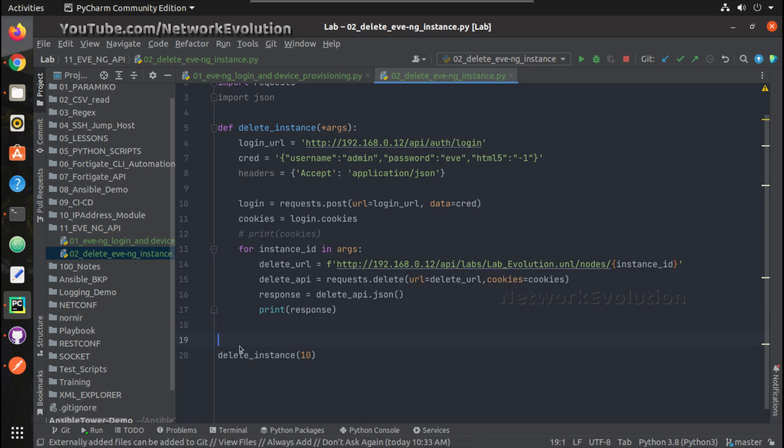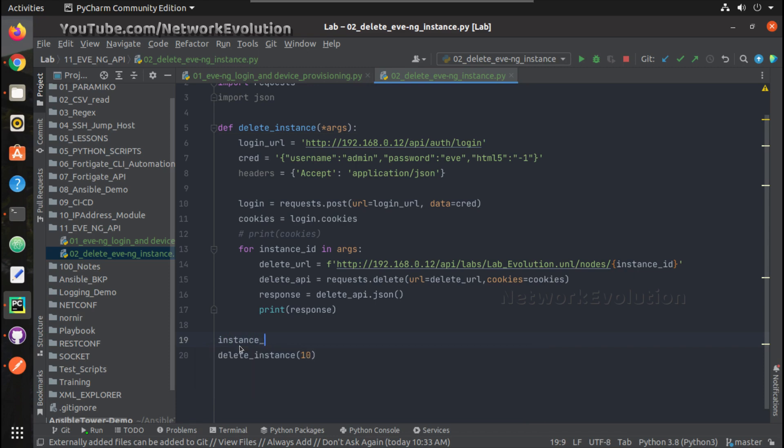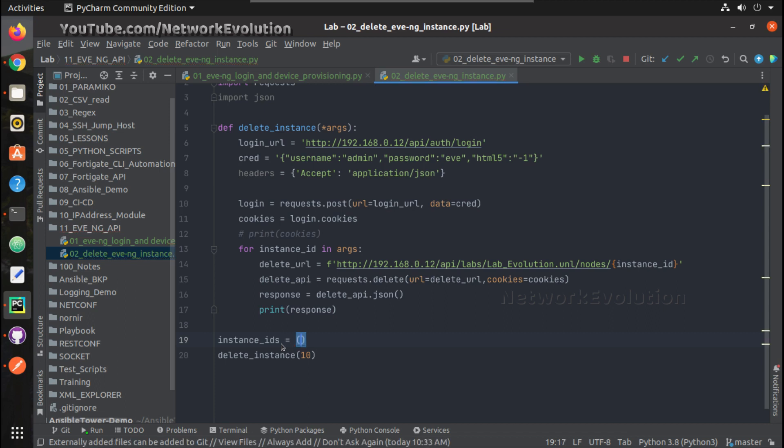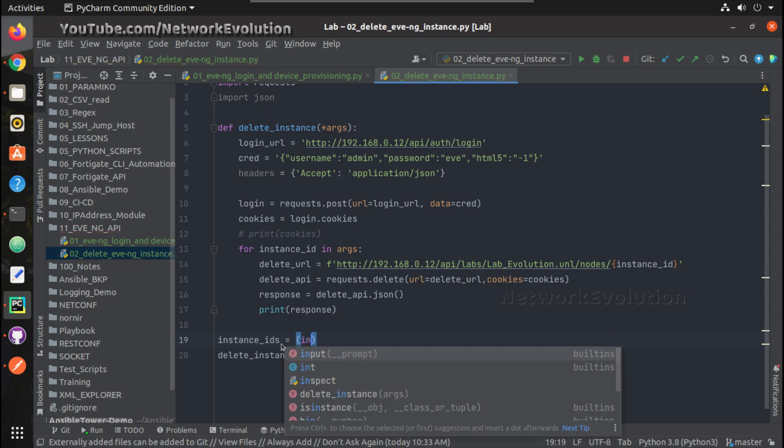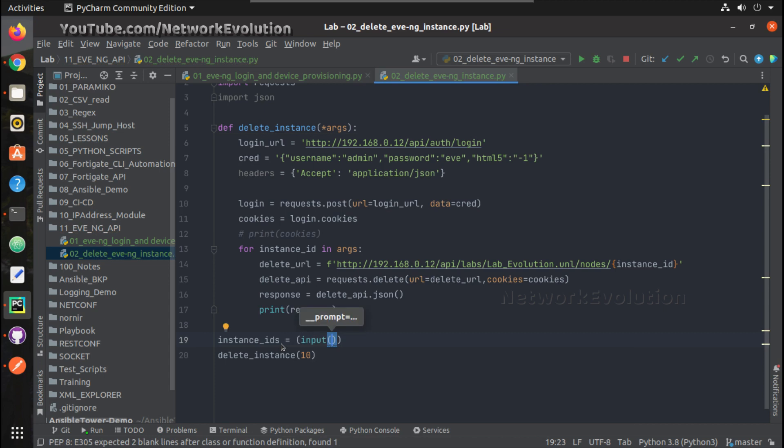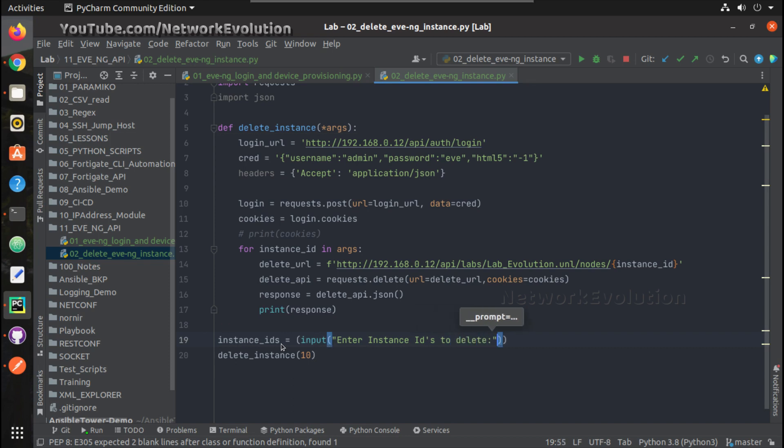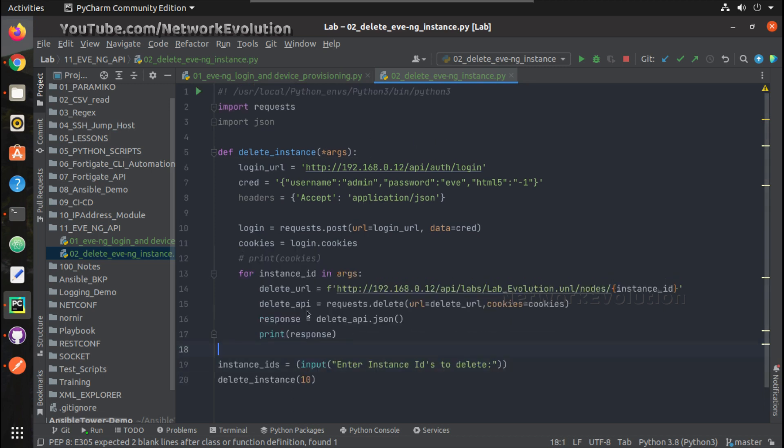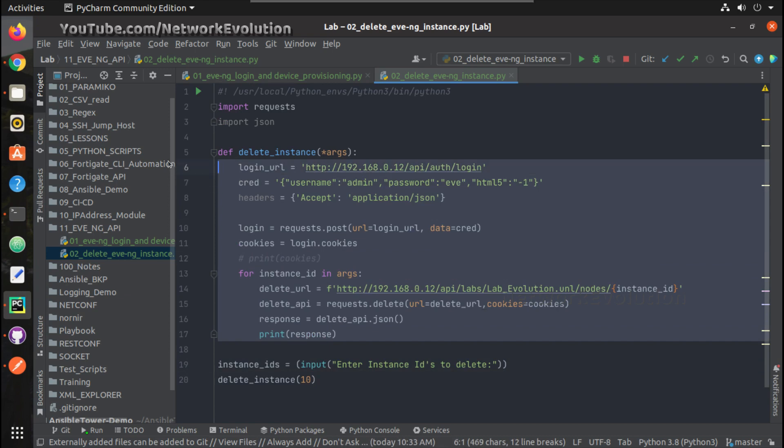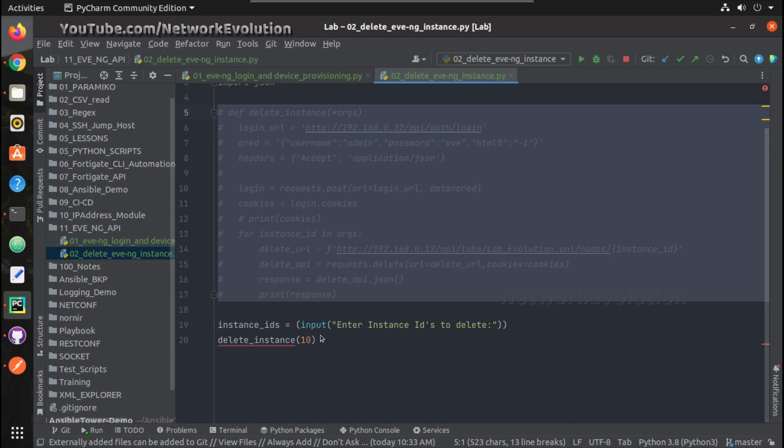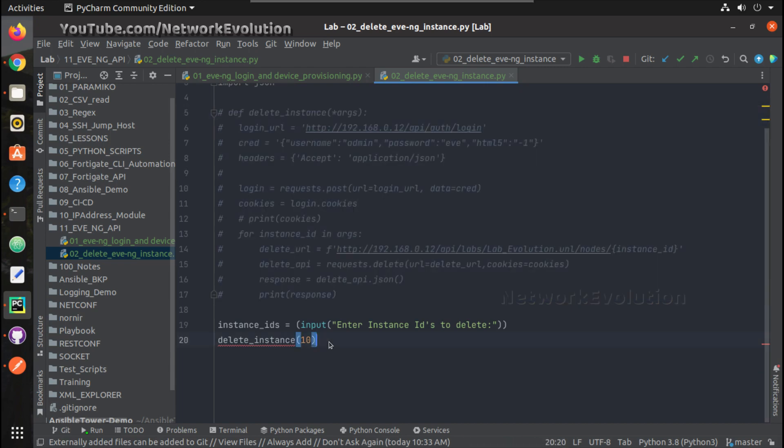Here we will prompt user for giving the instance IDs. Instance_ids equals input: enter instance IDs to delete. Now we need this in a list format. Let me comment this and we'll have a look into the output.